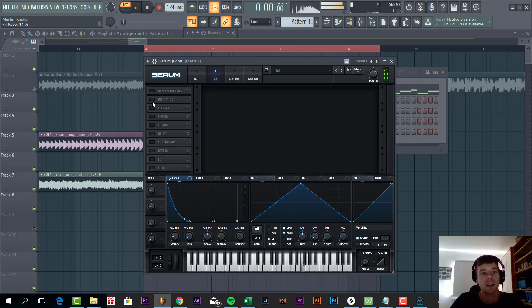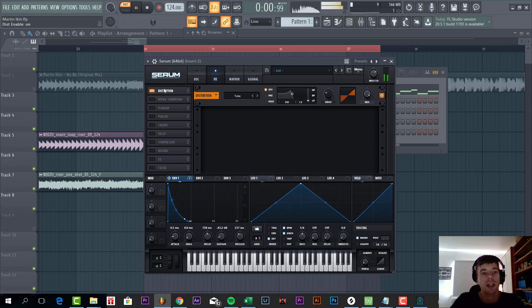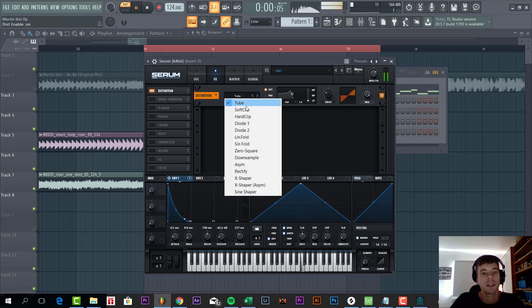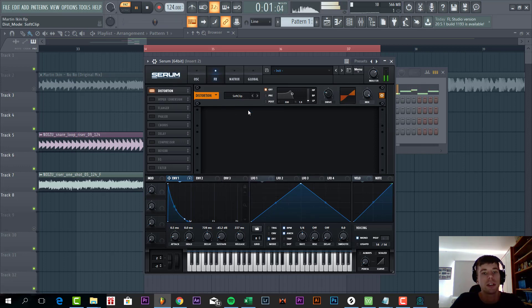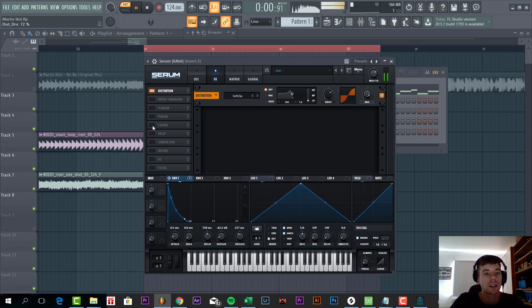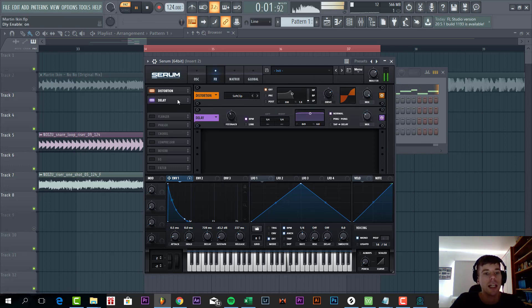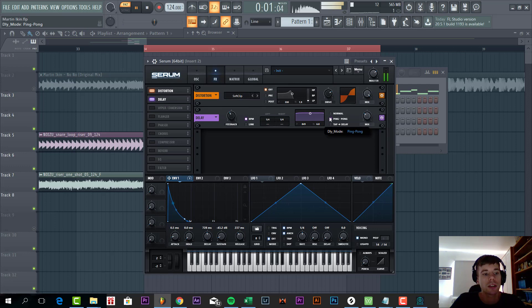First we're going to distort it with a soft clipper with quite some drive. Then add a stereo delay ping pong.